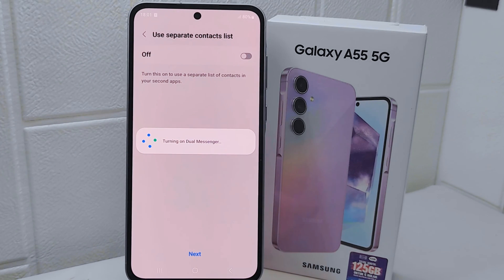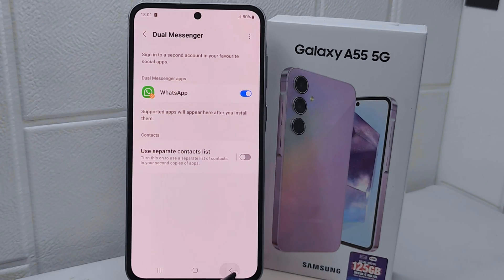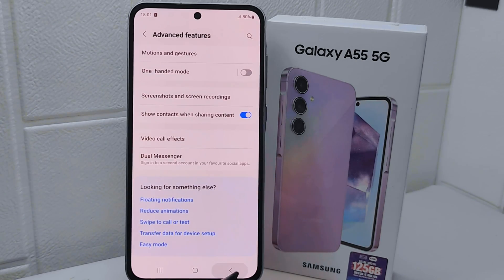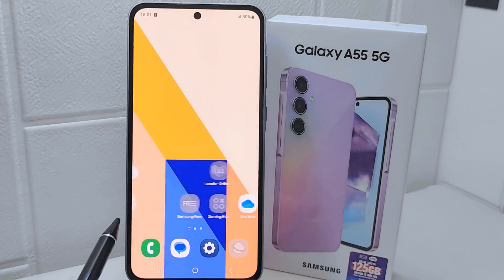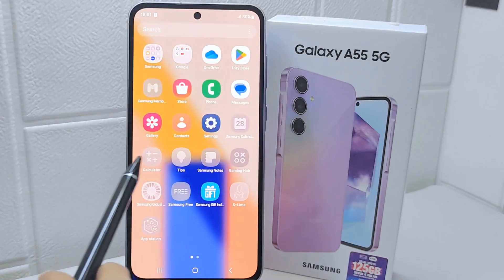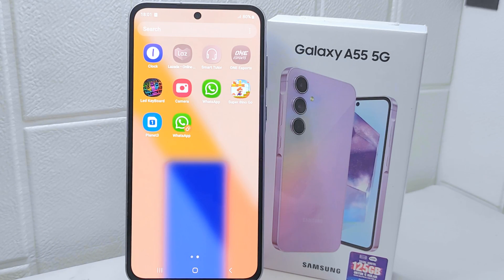That's the tutorial on how to clone apps on a Samsung Galaxy A55 device. If you found this video helpful, don't forget to like and subscribe to get other information from this channel. Thank you.